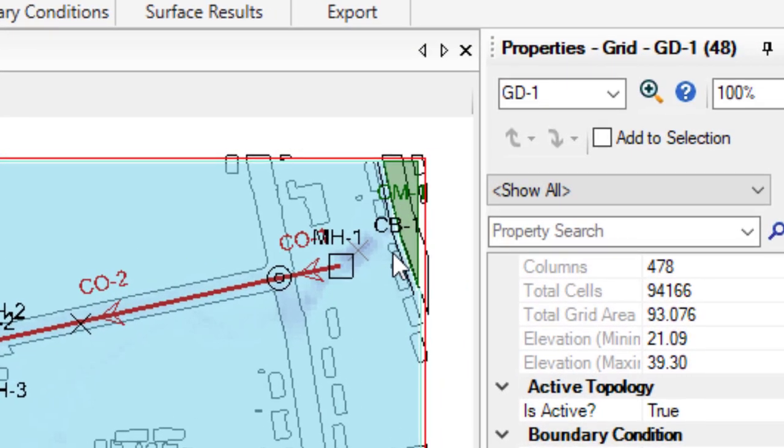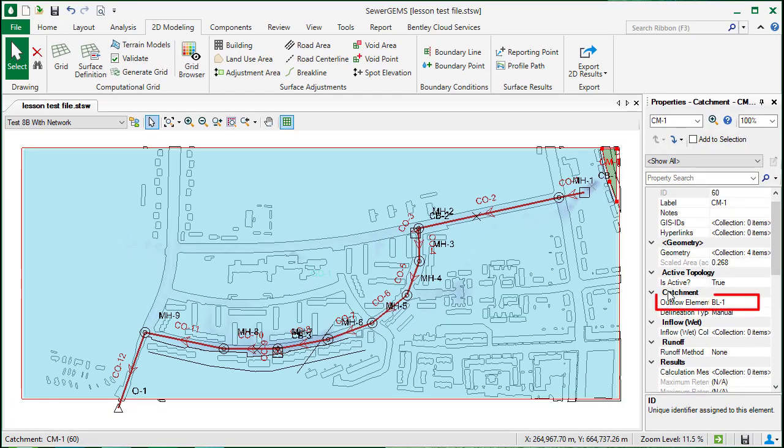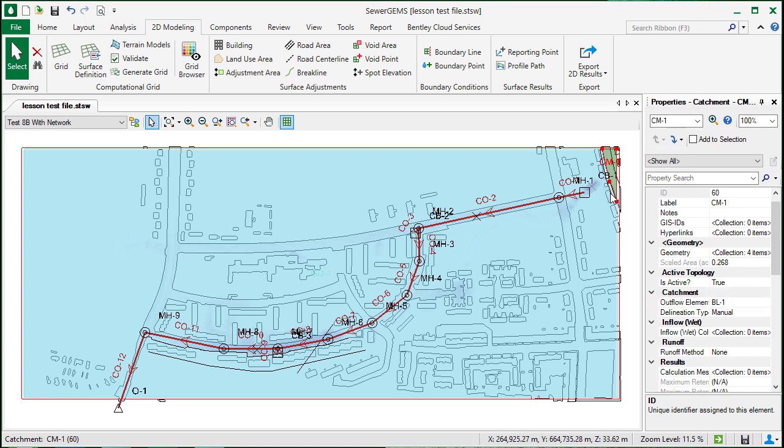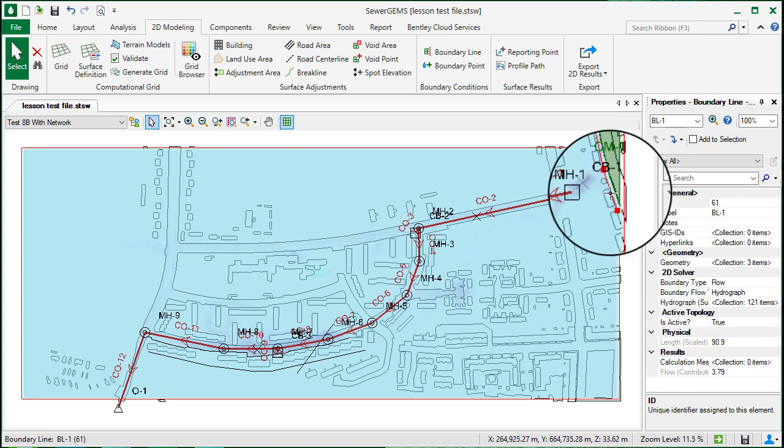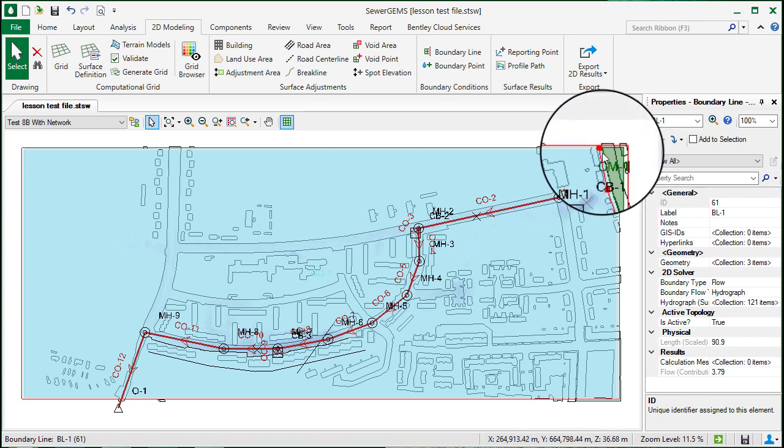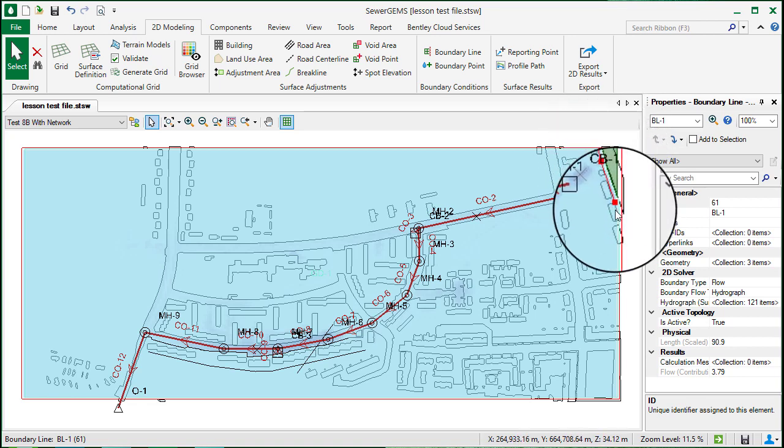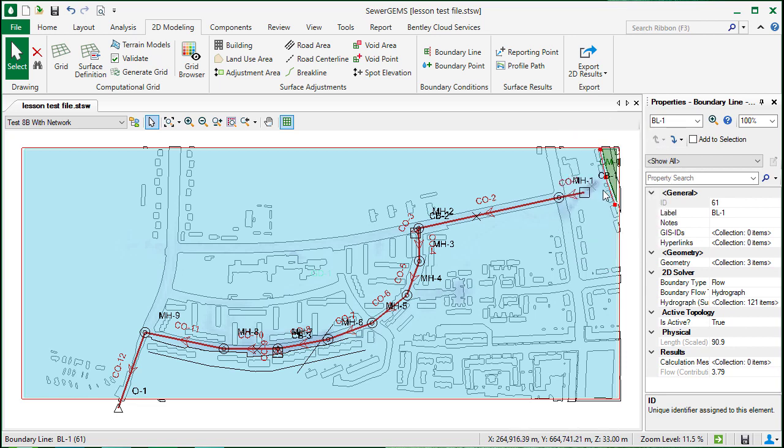In this example, we have a catchment up here in the corner. The outflow element is set to one of the 2D elements called a boundary line. The runoff from this catchment will be applied across the entire length of the boundary line and runoff onto the grid.